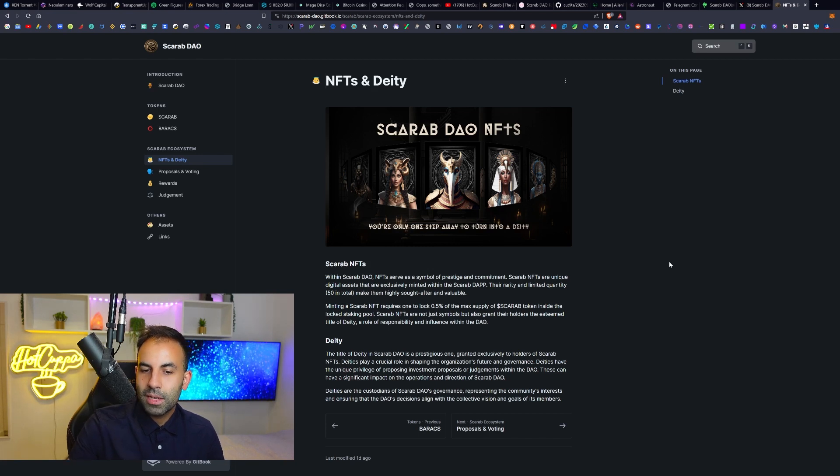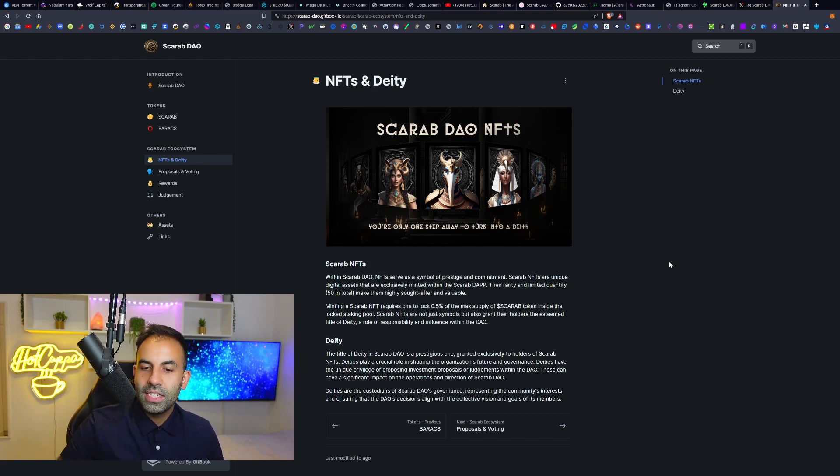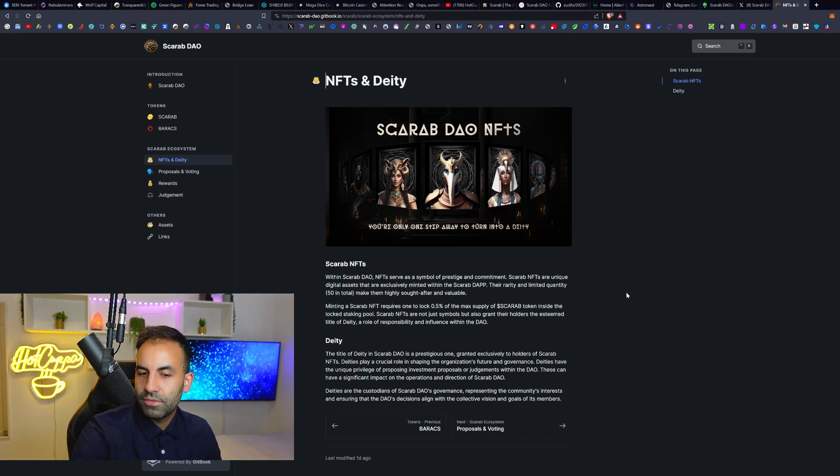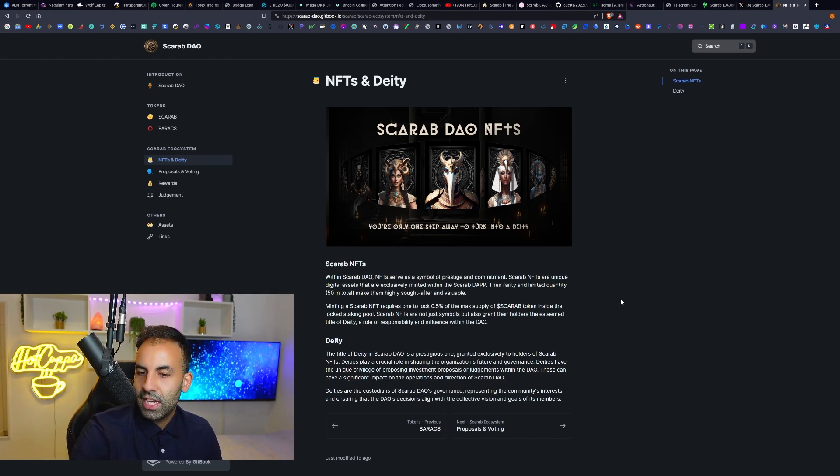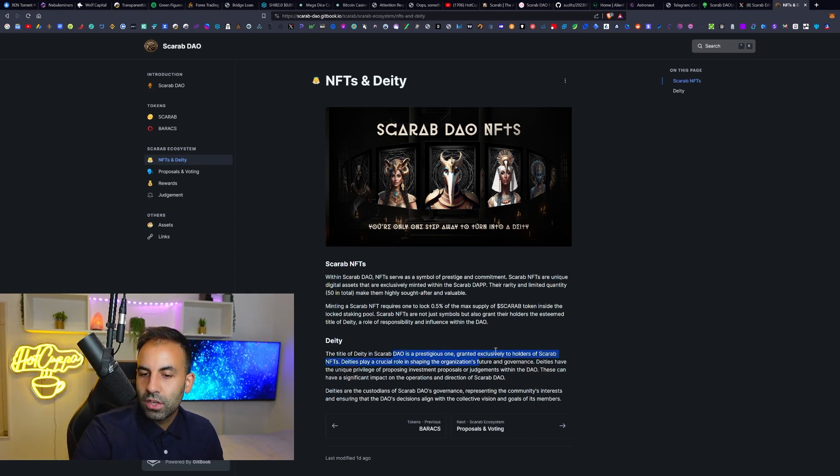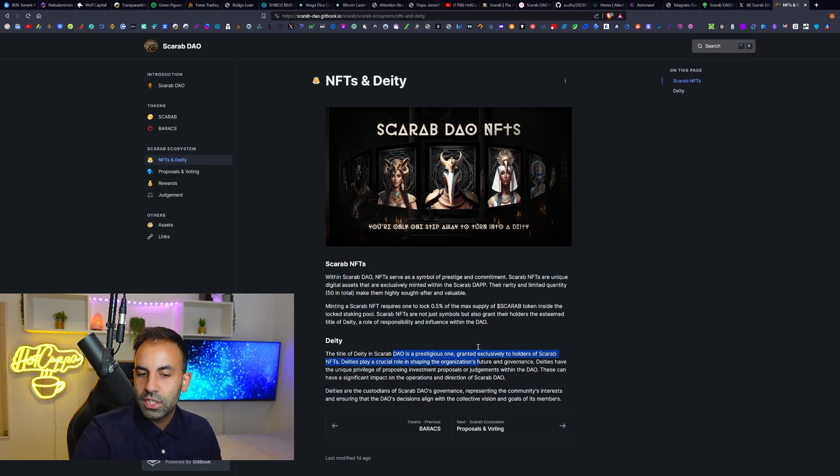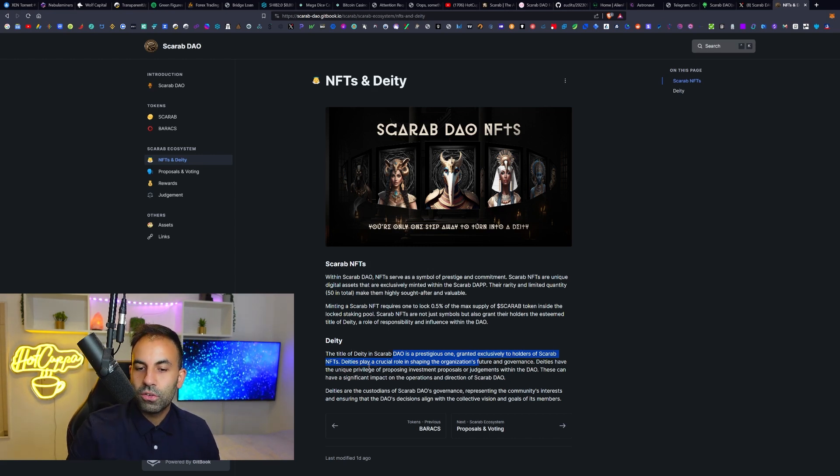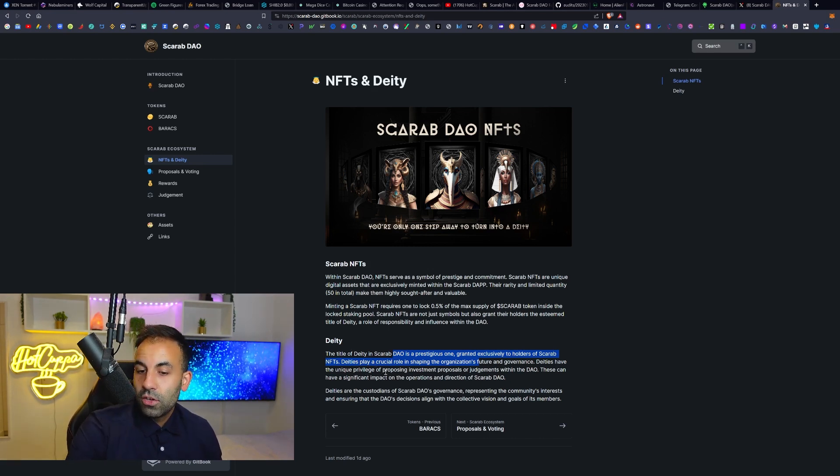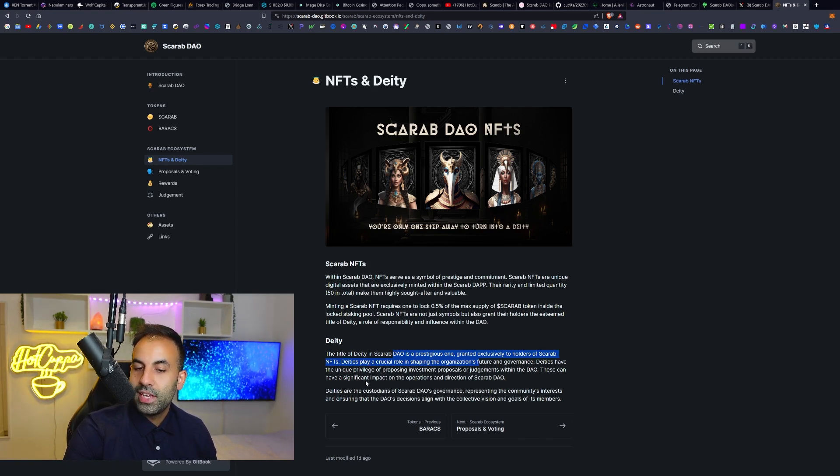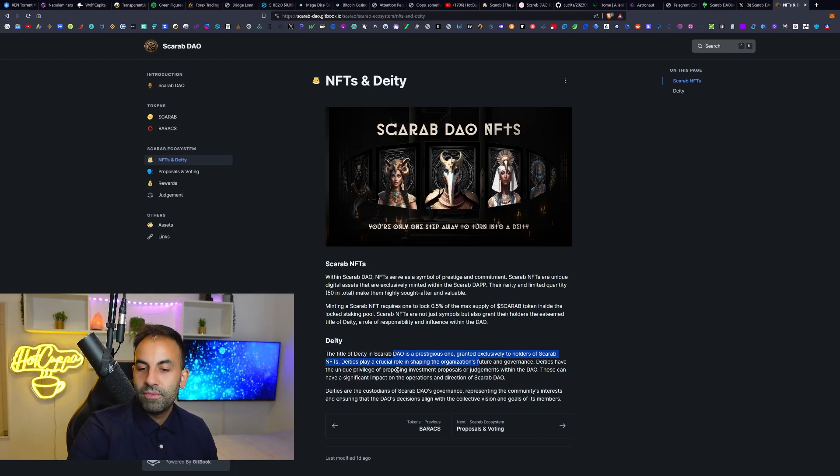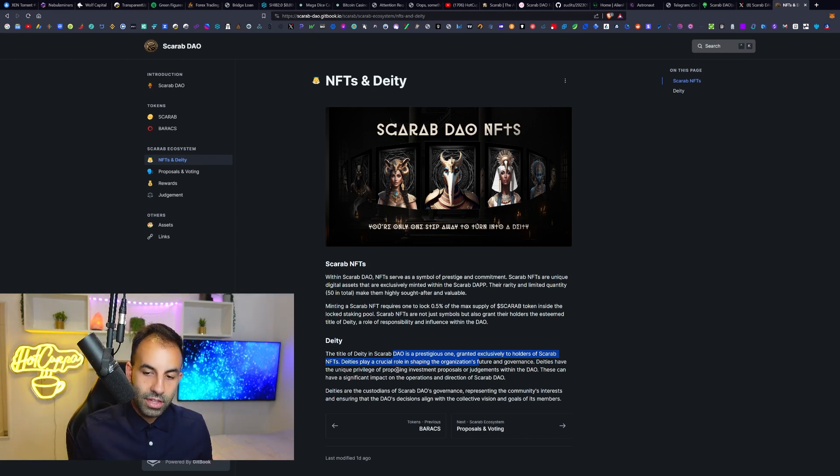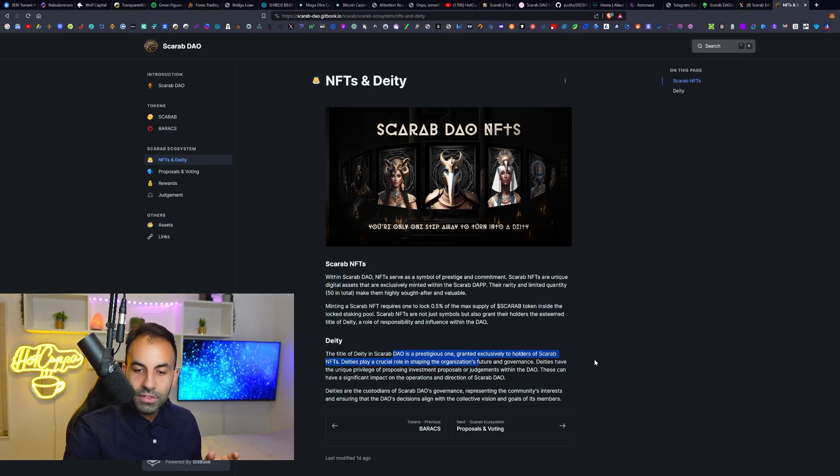The Scarab NFTs are not just symbols but also grant their holders the esteemed title of Deity, a role of responsibility and influence within the DAO. The title of Deity in the Scarab DAO is a prestigious one, granted exclusively to the holders of Scarab NFTs. Deities play a crucial role in shaping the organization's future and governance.